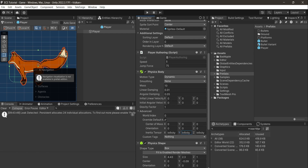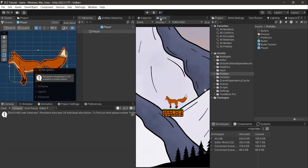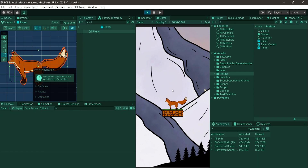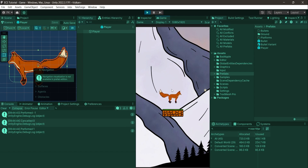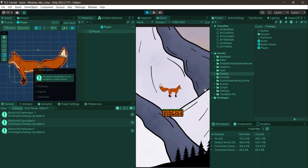Hit play and let's jump. As you can see, the jump works. However, we can also jump in the air, and that's something we will fix in the next video.